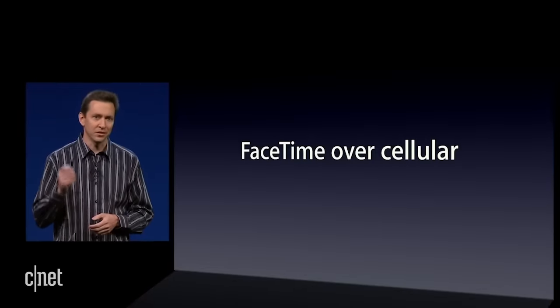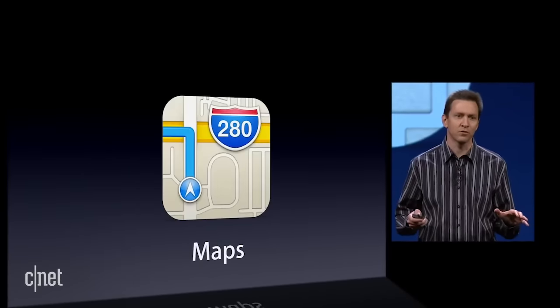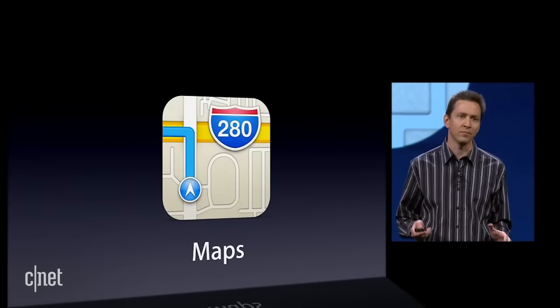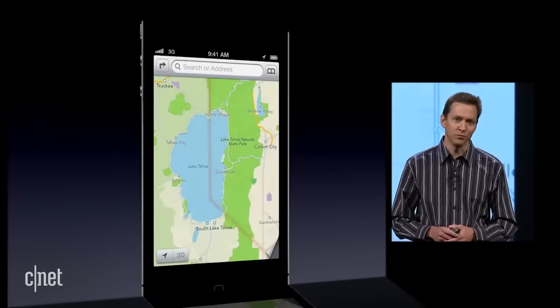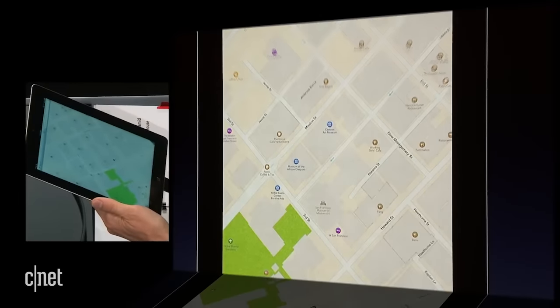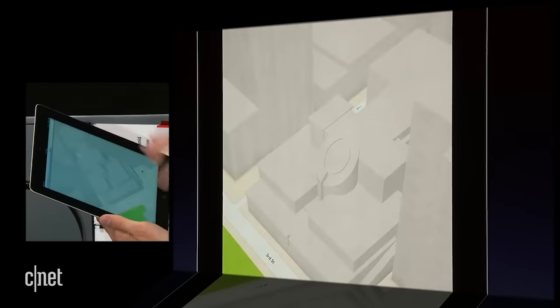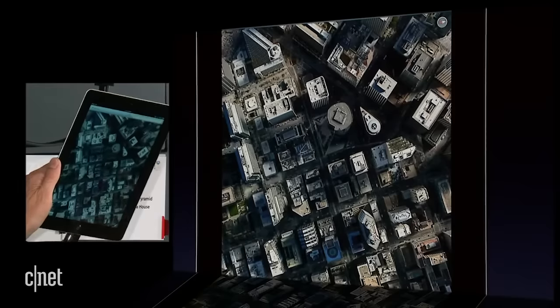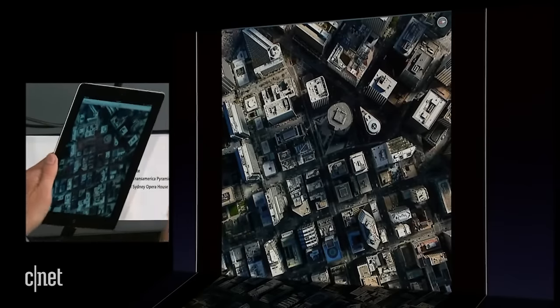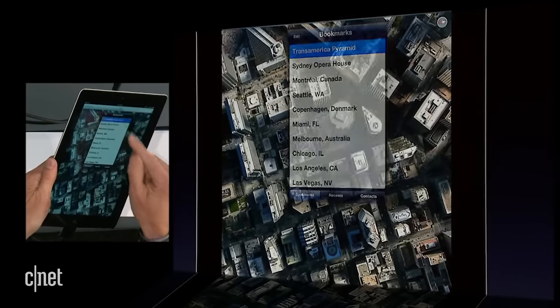With iOS 6, we're enabling FaceTime over cellular. We have also built an entirely new mapping solution from the ground up, and it is beautiful. We also do 3D so you can zoom in and see what MoMA looks like. But what I really want to show you is Flyover — let's go ahead and choose the Transamerica Pyramid.